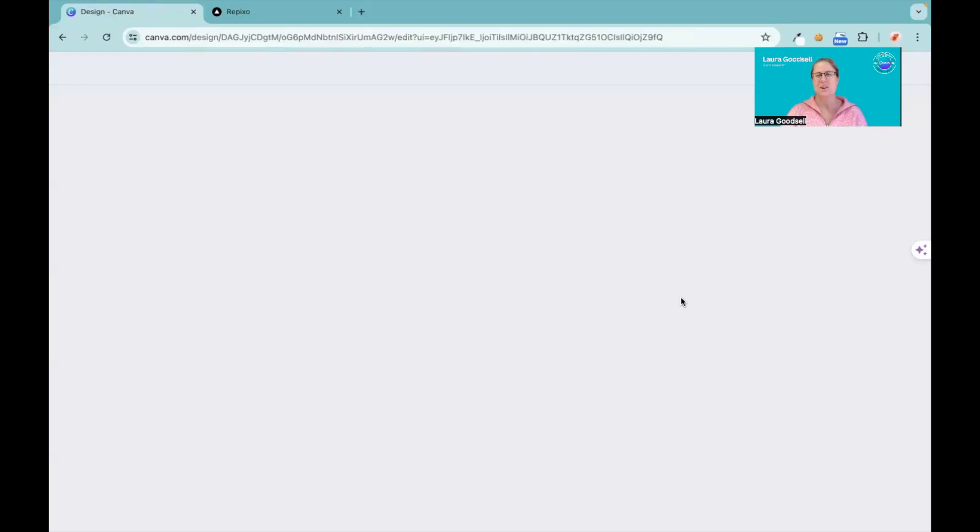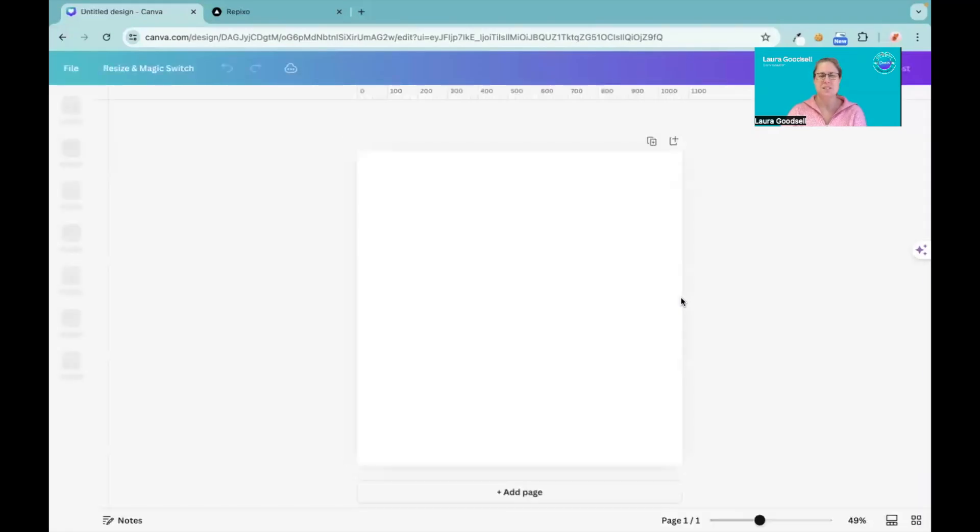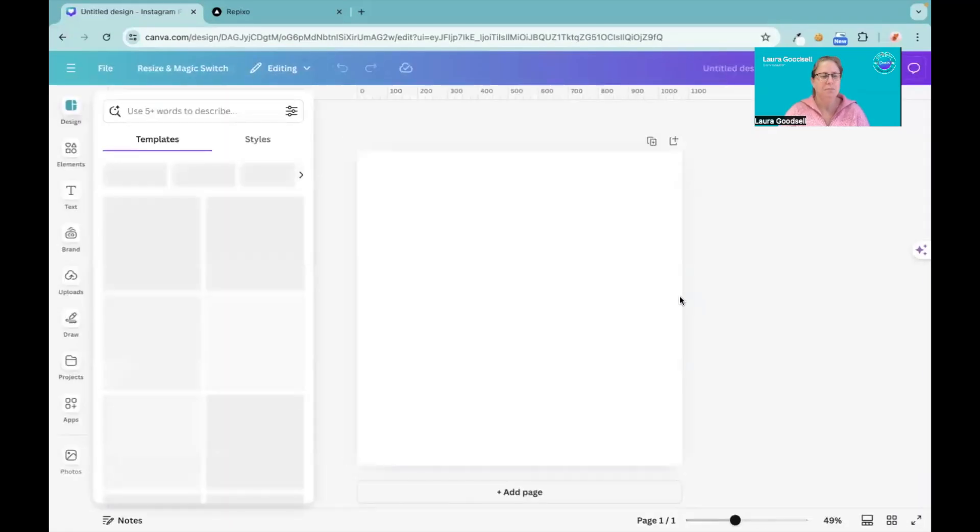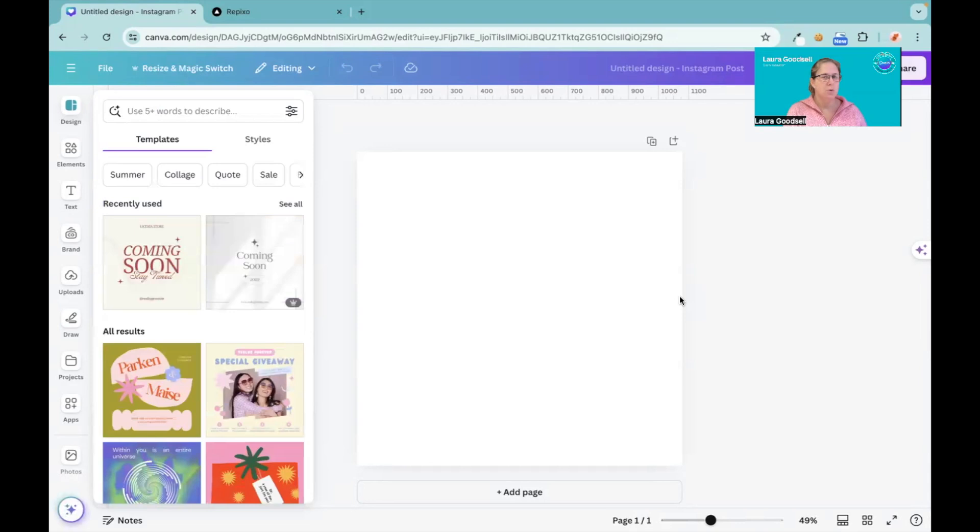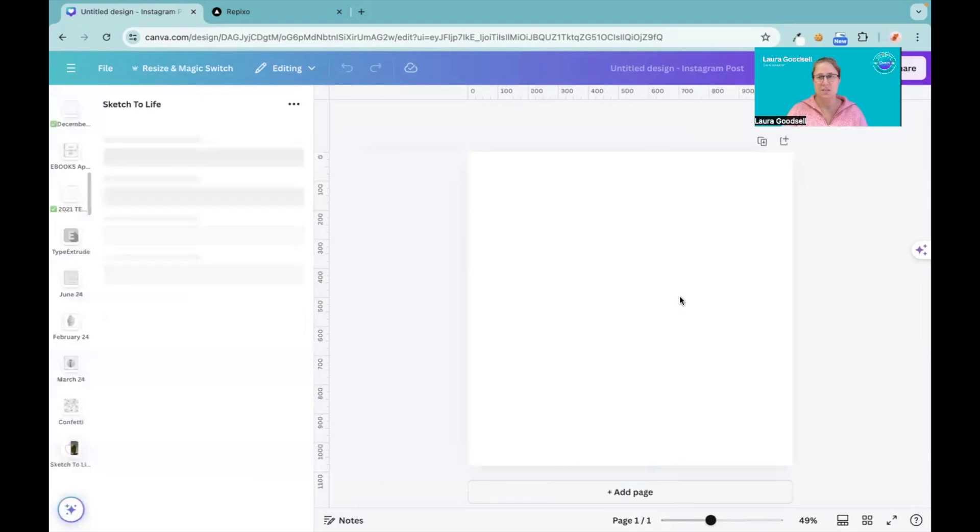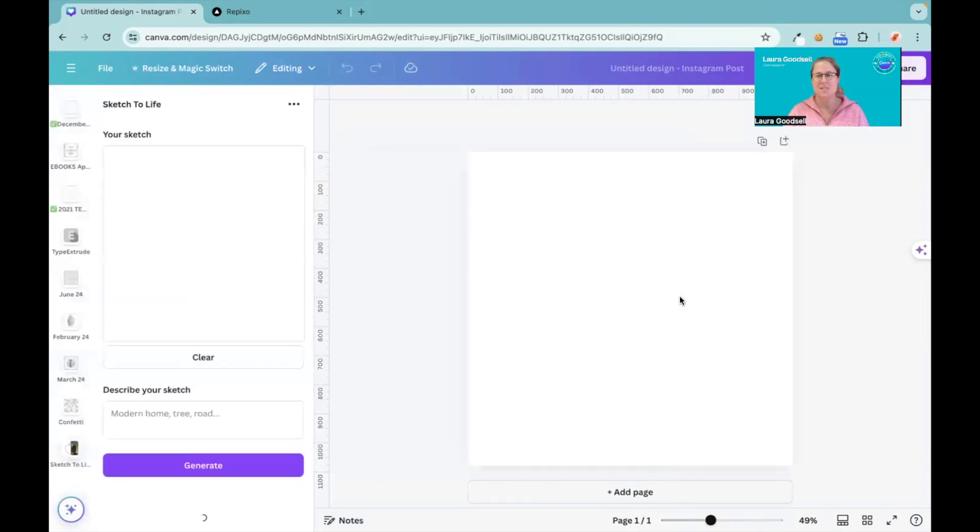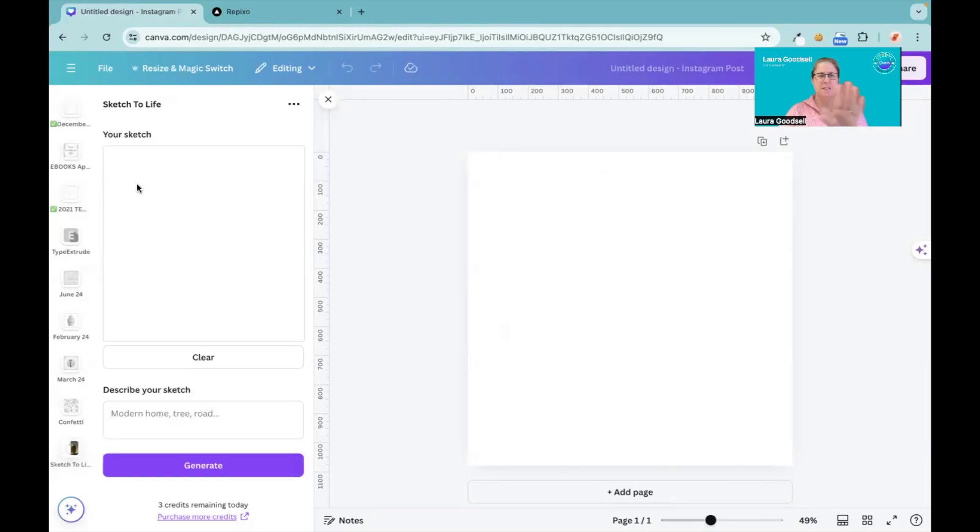Now this is where your drawing skills need to come in handy. Basically, this panel here is where you need to sketch something.